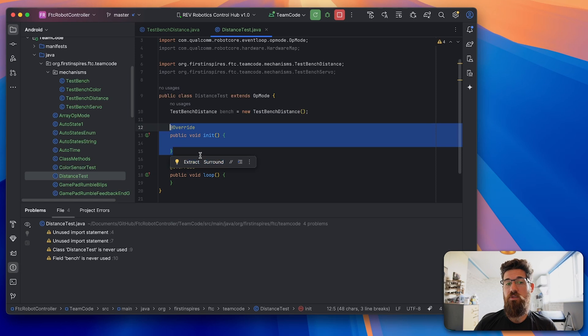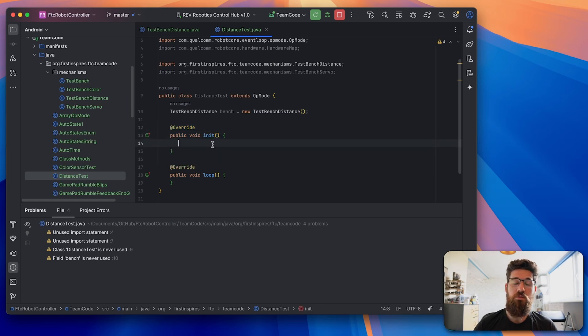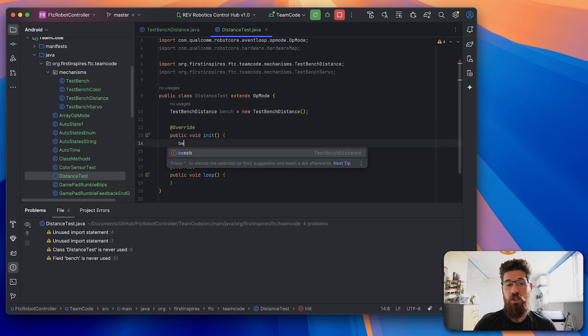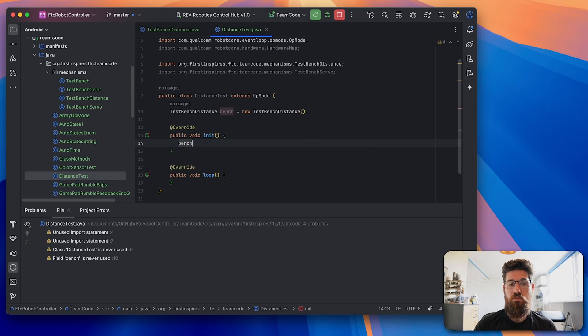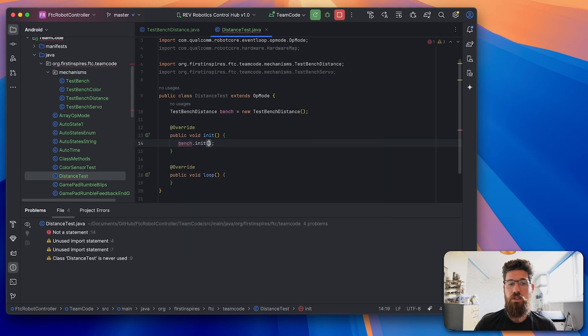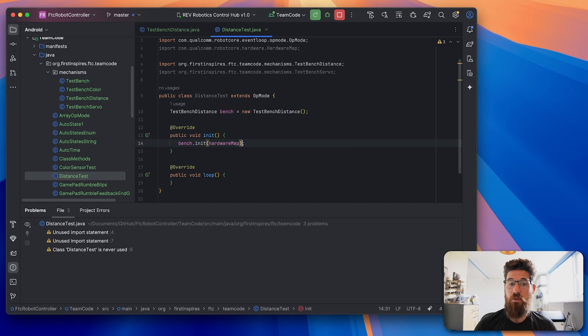Inside of our initialization method, we need to call that method from our test bench. We'll say bench.init, and we're going to call this one with hardwareMap.